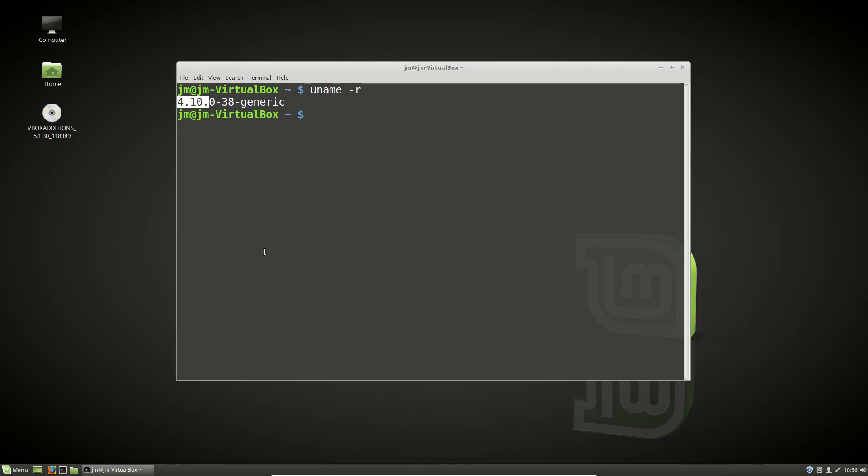So now that we've figured that one out, issuing the uname-r command, we need to see how we can actually upgrade to the latest bleeding edge version of the Linux kernel in Linux Mint.